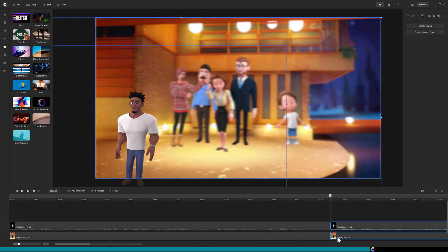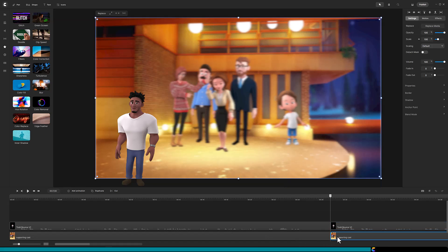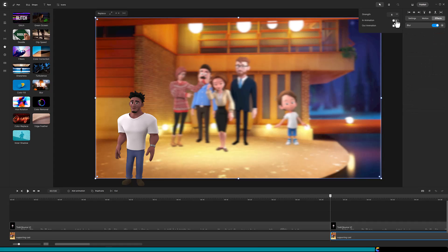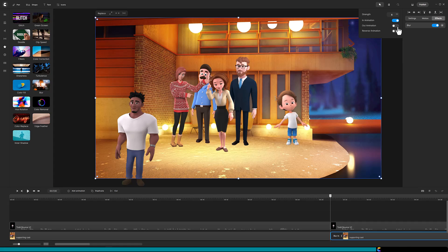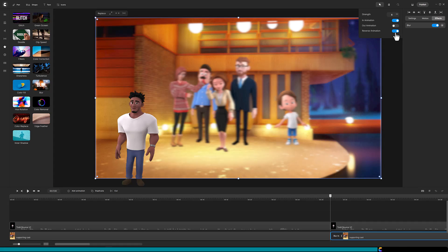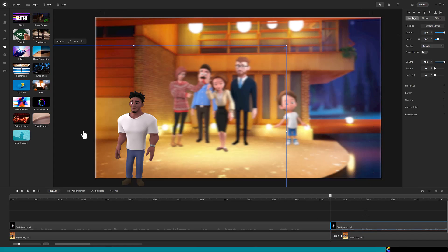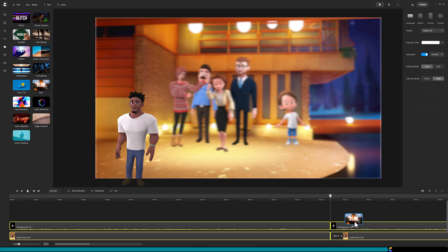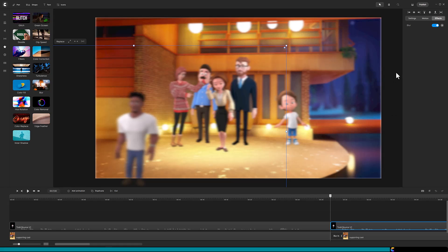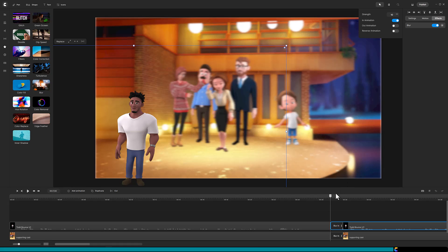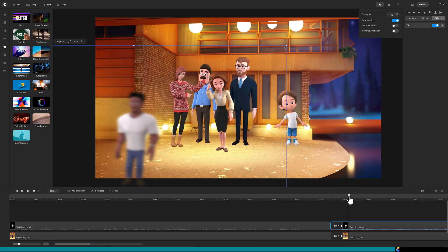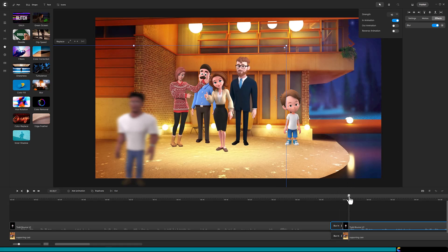Now select the supporting cast after the cut, and in the top right click on effects, click on blur, toggle on in animation. Finally, toggle on reverse animation. Again, the cinematic tutorial will walk through these blur instructions at a slower pace. Okay, next select the Todd track after the cut, and drag the blur effect onto it. Click on the word blur in the top right, and toggle on in animation. Now as I move the playhead, you see the blur moves from the cast in the background to Todd in the foreground.